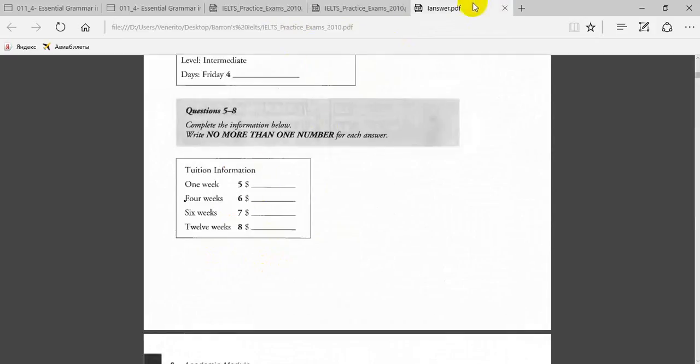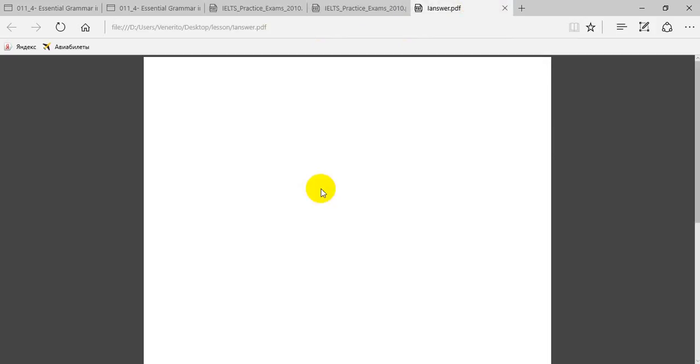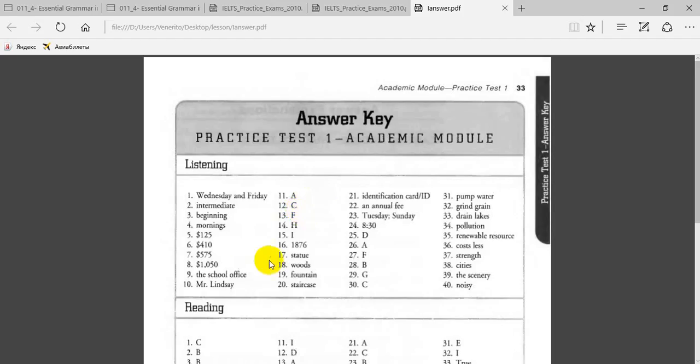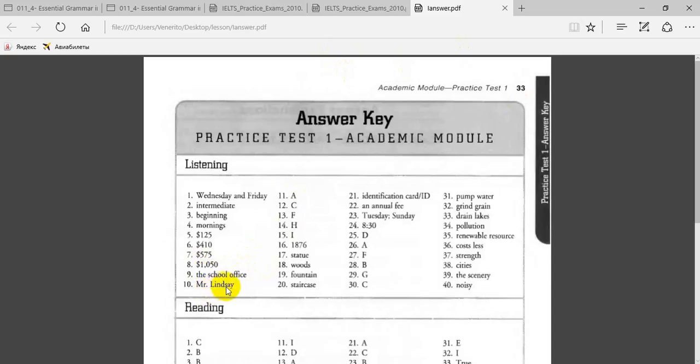The next one was the school office, and then Mr. Lindsay. Yes, she spelled that name.